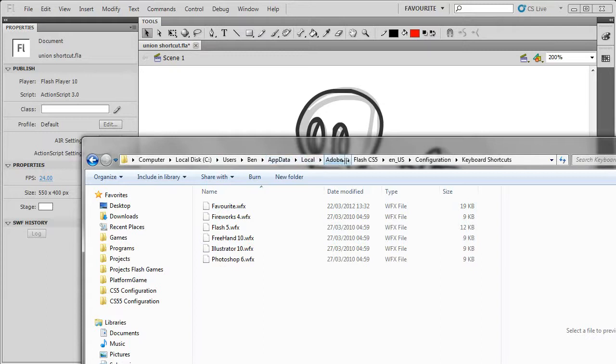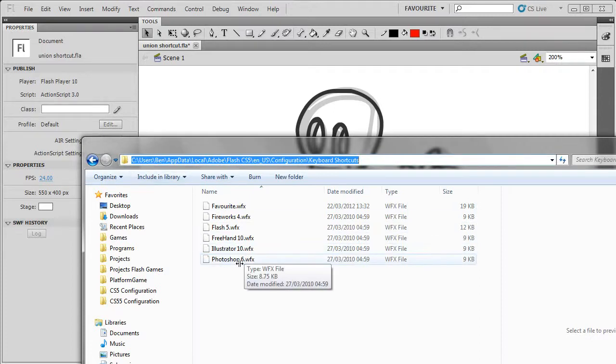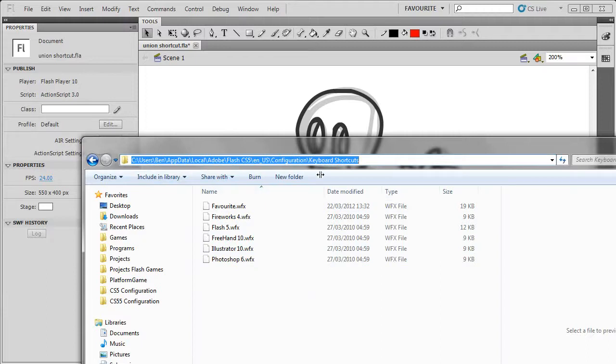AppData, Local, Adobe, Flash, US Configuration, Keyboard Shortcuts. You need to show hidden files to be able to go to this location, because AppData is hidden by default.